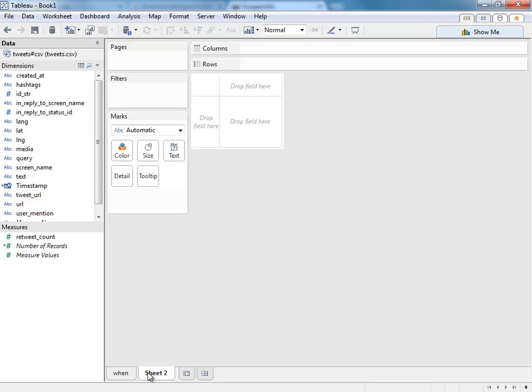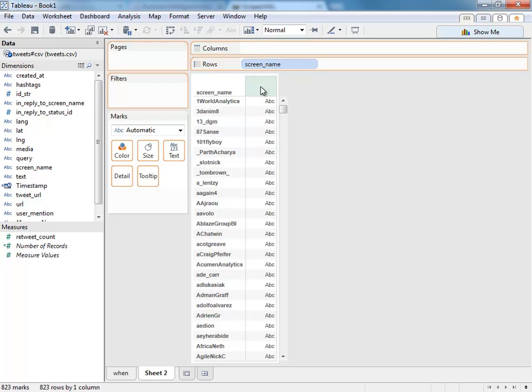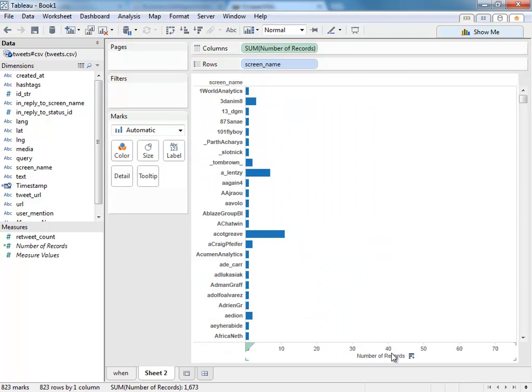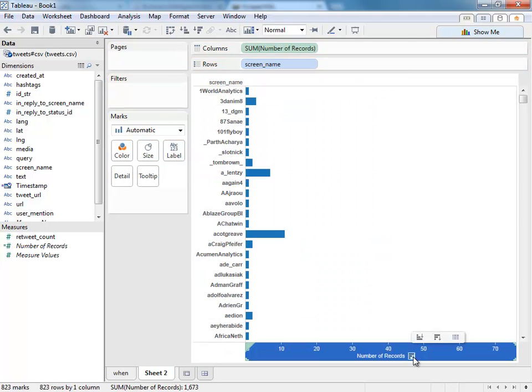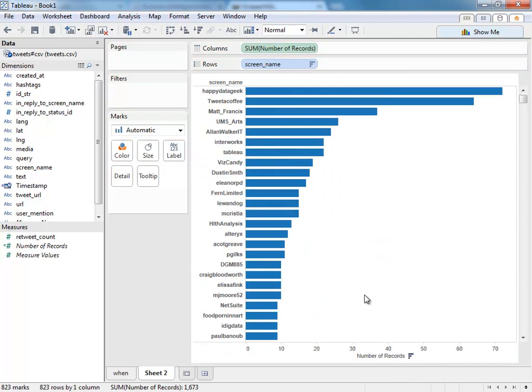What about who was tweeting? I'll do a new sheet, bring out the screen name and the number of records, and do a one-click sort to see who are the most active tweeters in the time period we have data for.